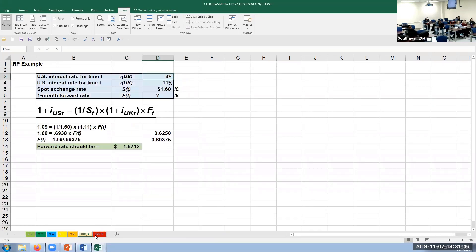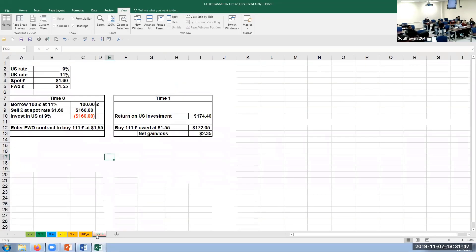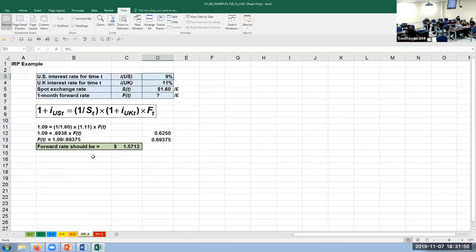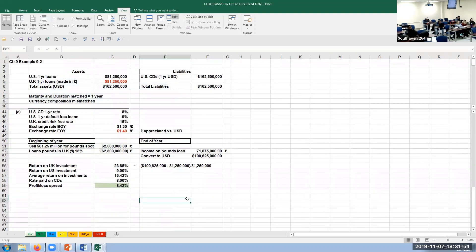Also posted are examples 9-5 and 9-6 covering interest rate parity, the balance sheet example, and the other hedging example. I'd go through them in more detail, but I think you need to look at them first and then we can talk about them again.